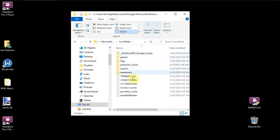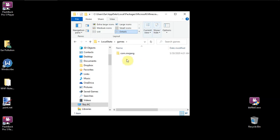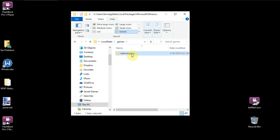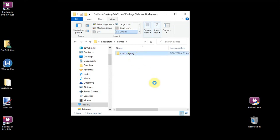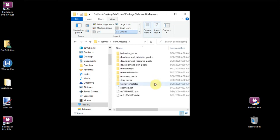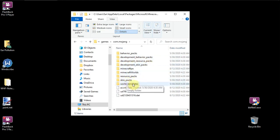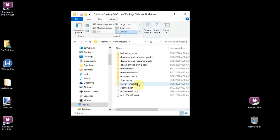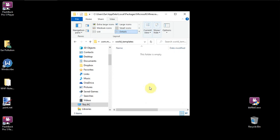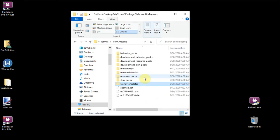And then you have another folder which has speech and treatments and other things, premium cache. We're going to go to games. And then it comes up to com.mojang. We're going to click on that. And now we are where we need to be. We have Minecraft worlds. We have Minecraft PE. Behavior packs. Development behavior packs. Resource packs, skin packs, world templates. World templates, I think, are seeds if I remember correctly. That looks empty, so it's not. Anyways, this is where you need to be now.